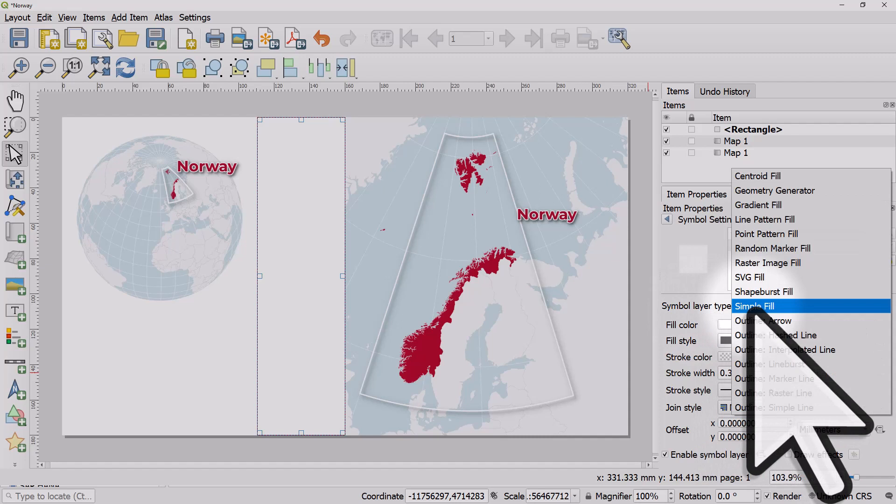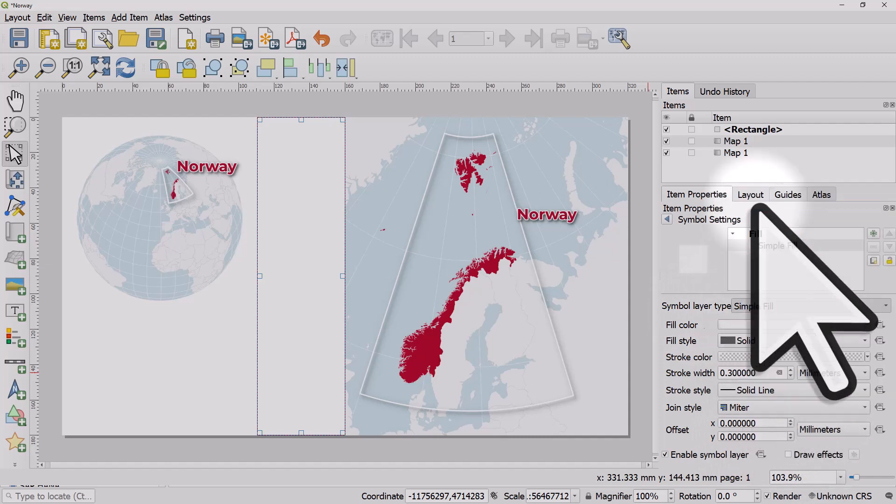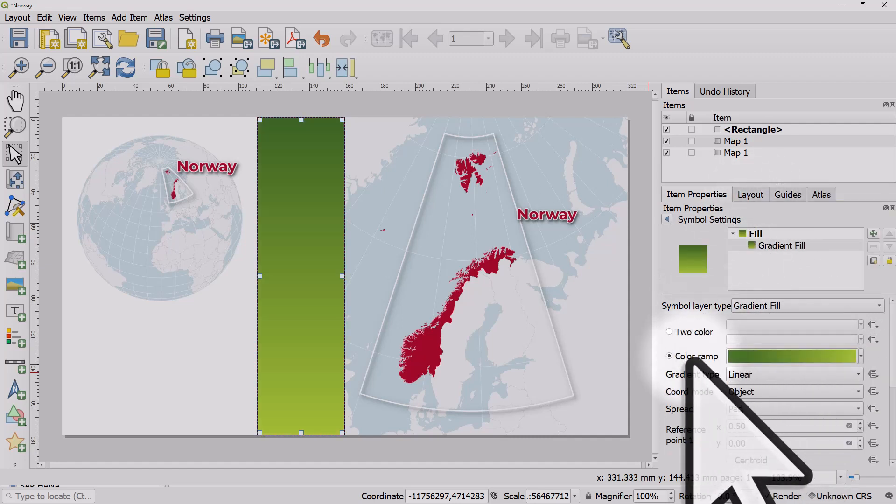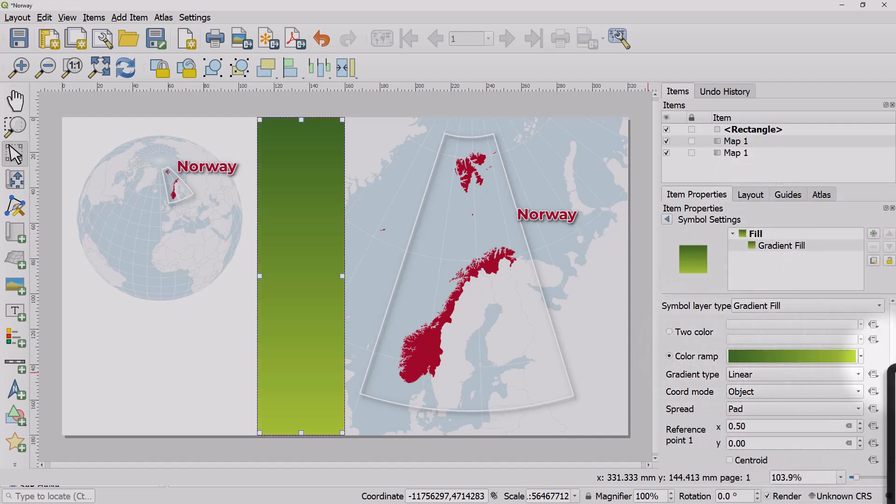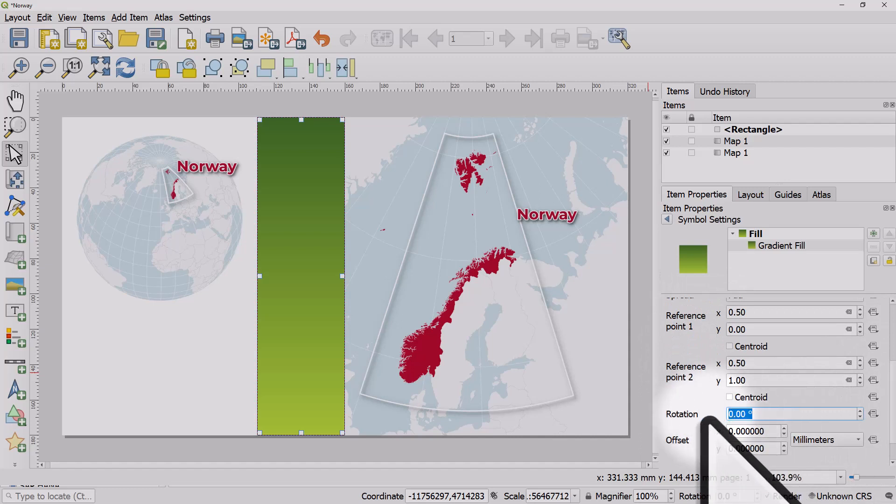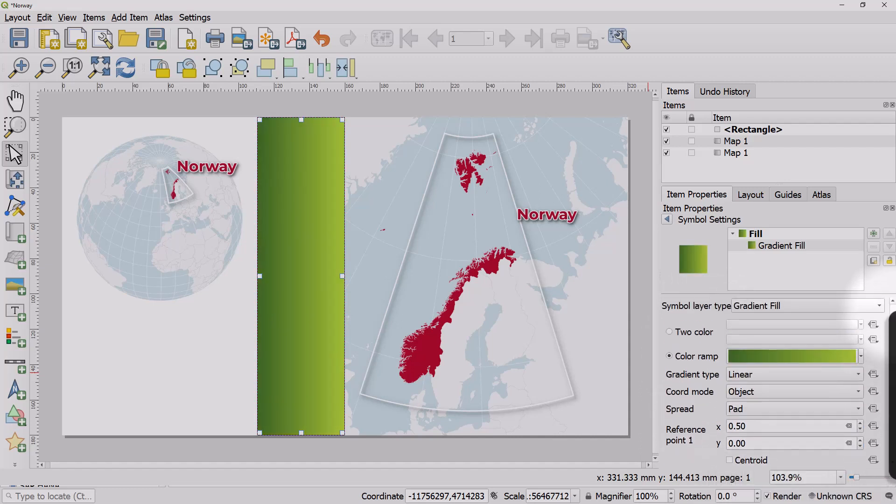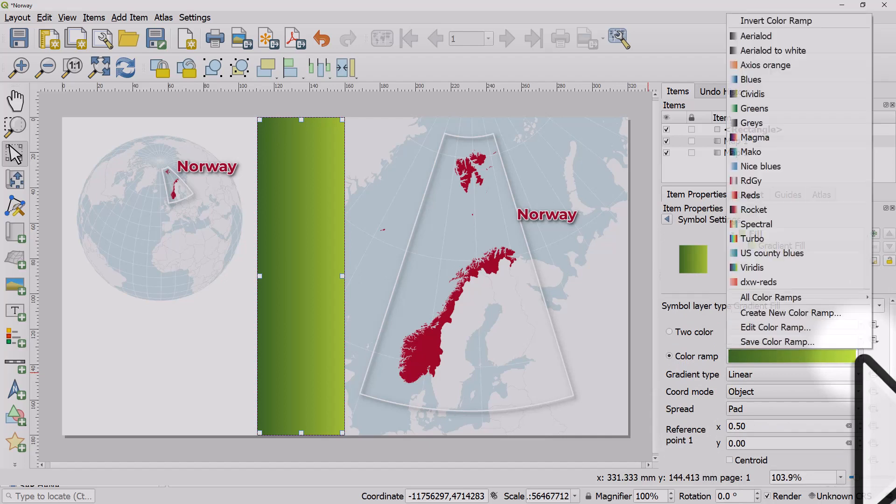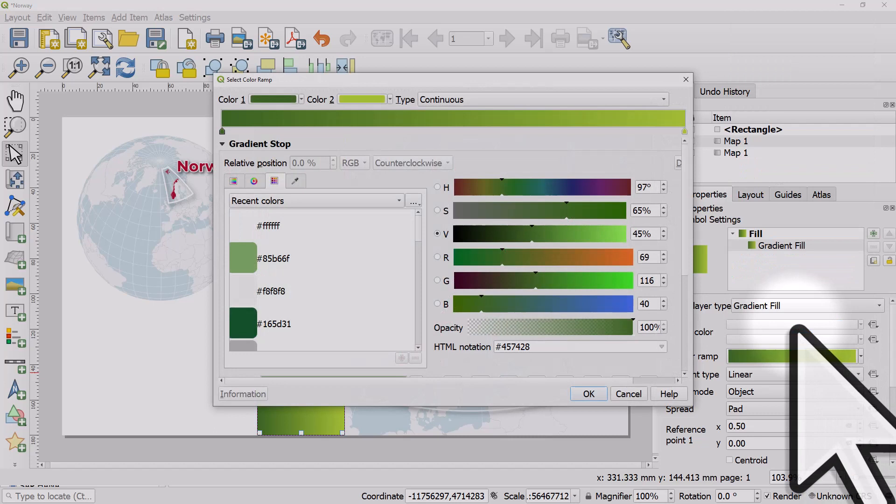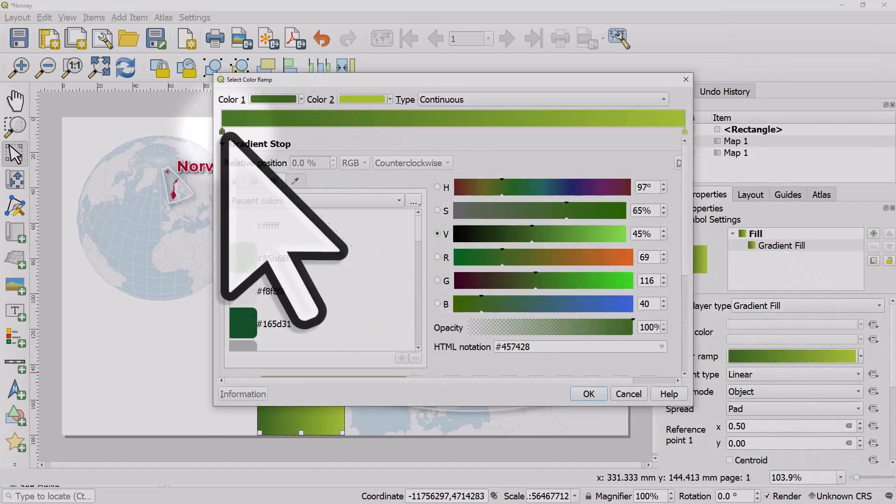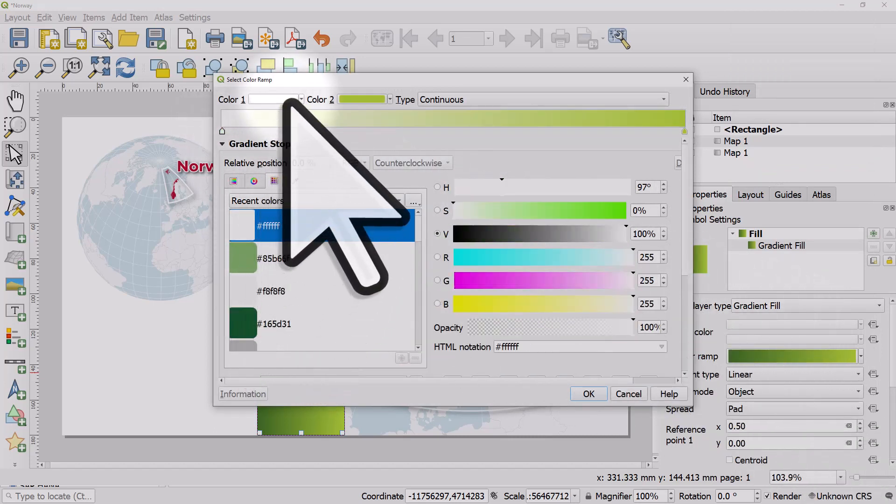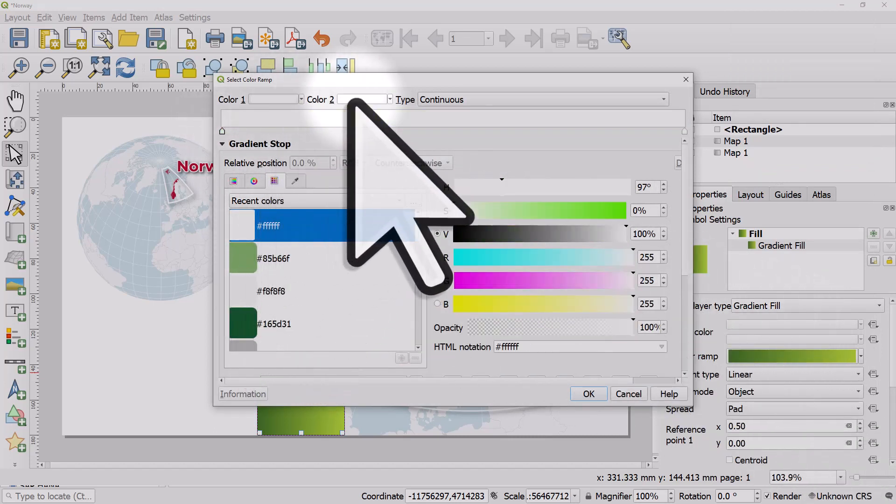I'll change it to Gradient Fill. I'm going to go to Color Ramp and change the rotation to 90 degrees. I will scroll back up, click the dropdown at the end of the color ramp, and edit the color ramp.